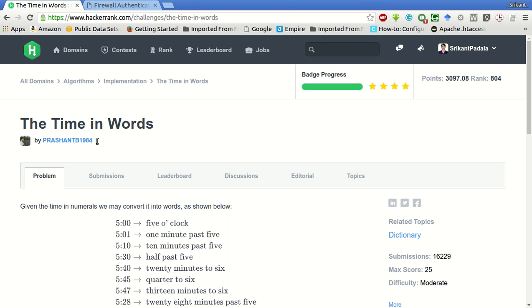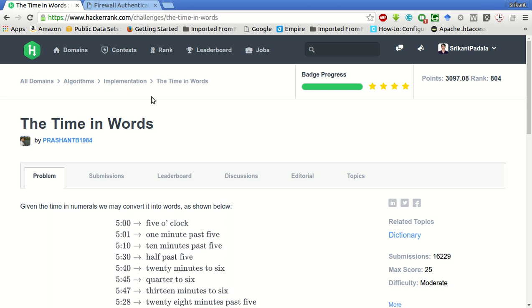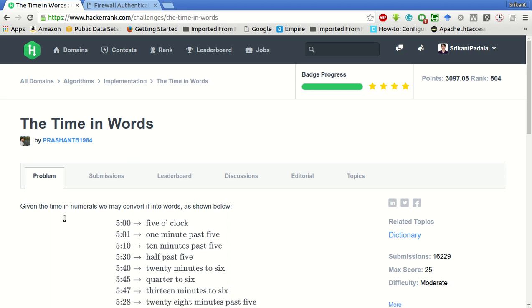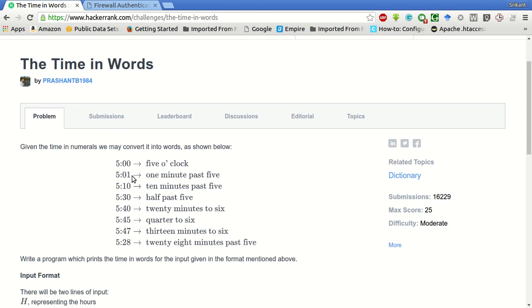Hey guys, welcome to my YouTube channel. Today we will be solving the problem 'The Time in Words' from HackerRank, which is inside the Algorithms and Implementation category. We are given the time in numerals and may convert it into words as shown below. For five o'clock, it is 'five' and space 'o' and apostrophe and then 'clock', and so on.